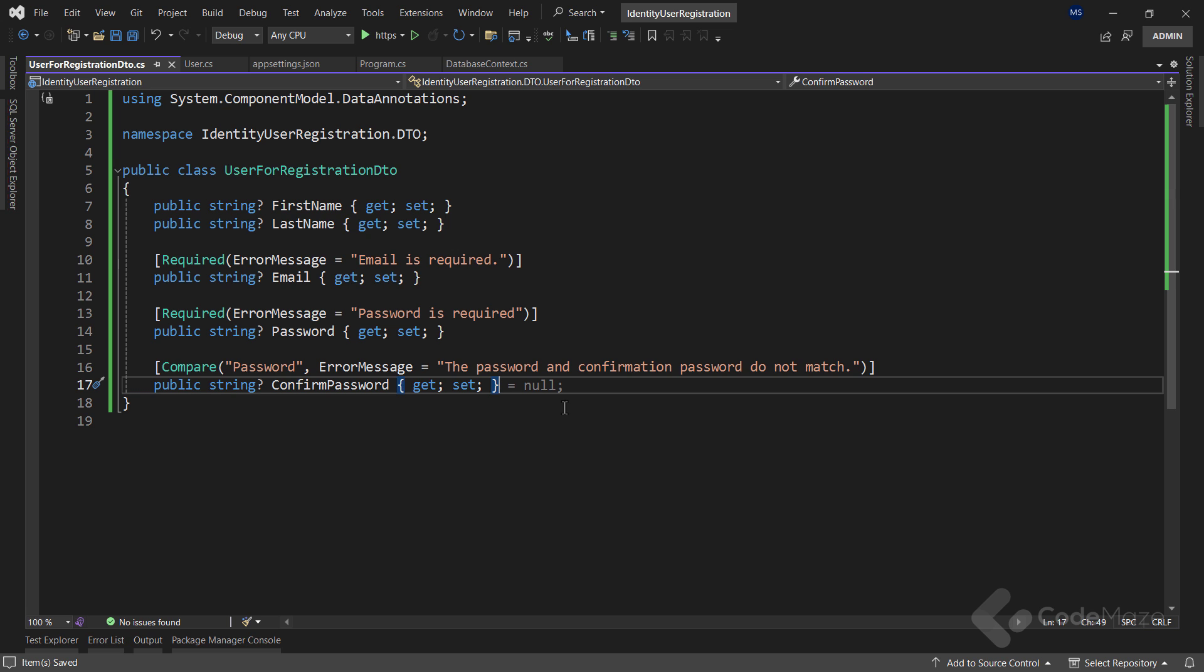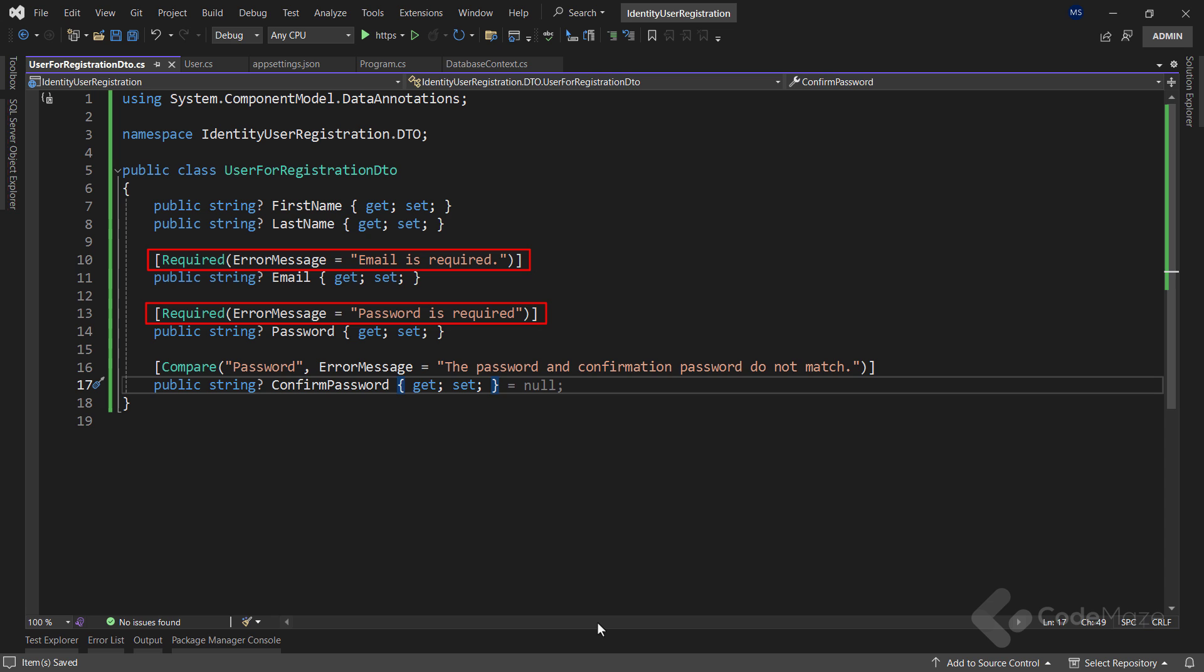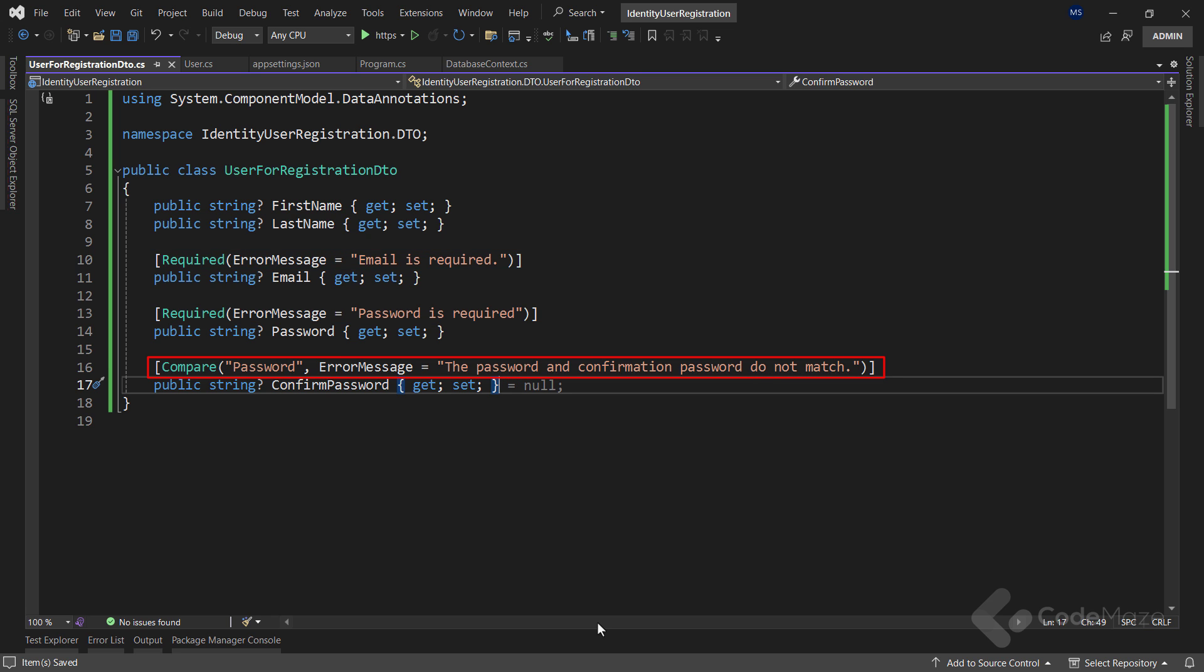Also, I have an email, the password, and the confirm password properties with some restriction attributes. Email and password are required. And I use the compare attribute to state that the value of the confirm password property must be the same as the value of the password property.